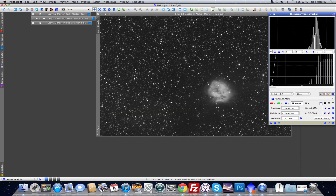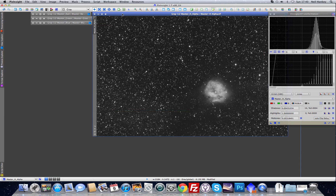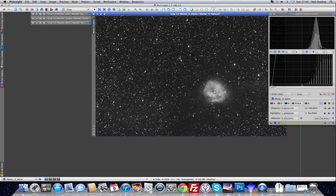Turn the preview off. There you can see the cocoon with the fine outer nebulosity. The mid-tones are looking good, and the background is also looking pretty good with the stars.